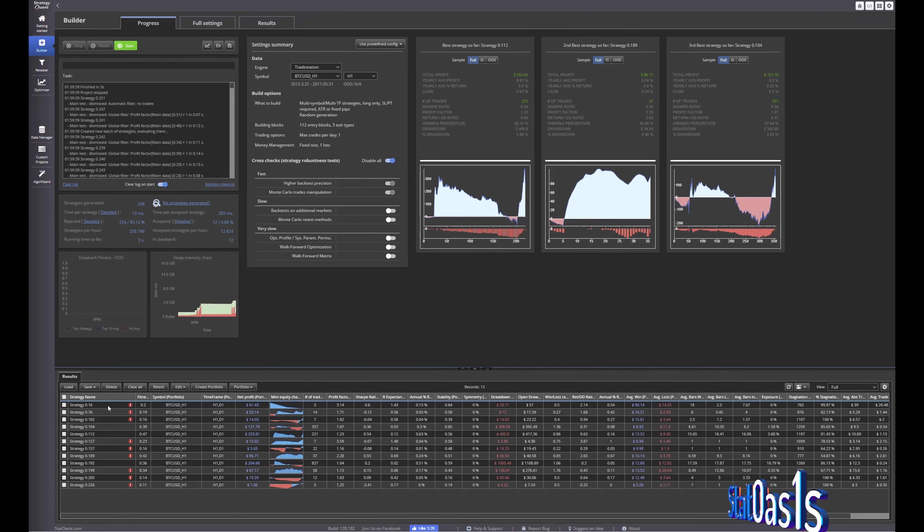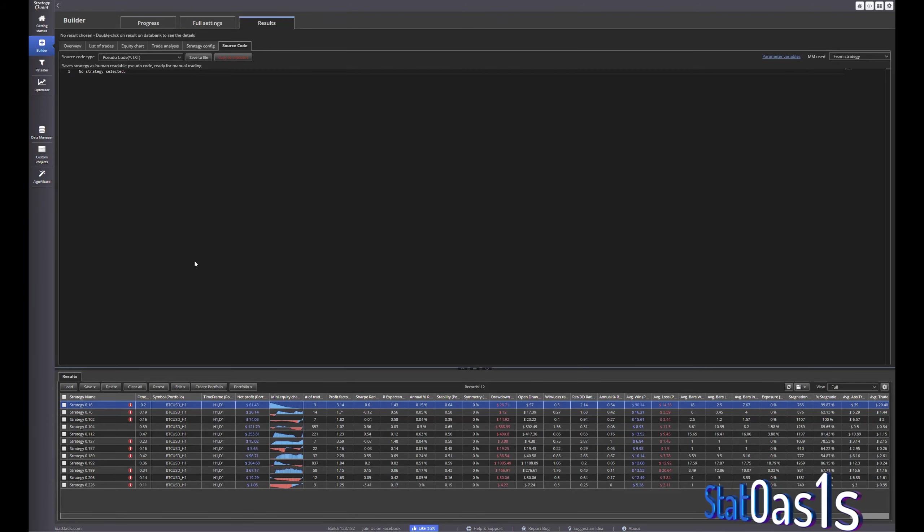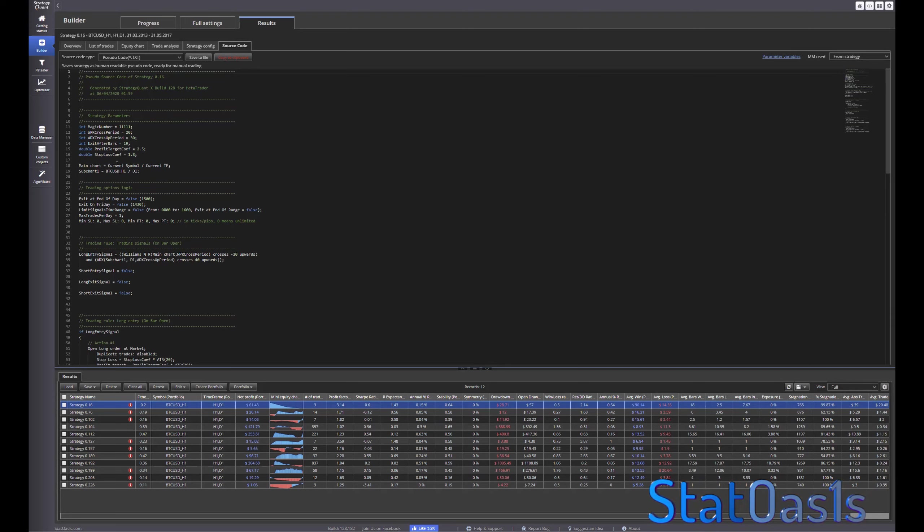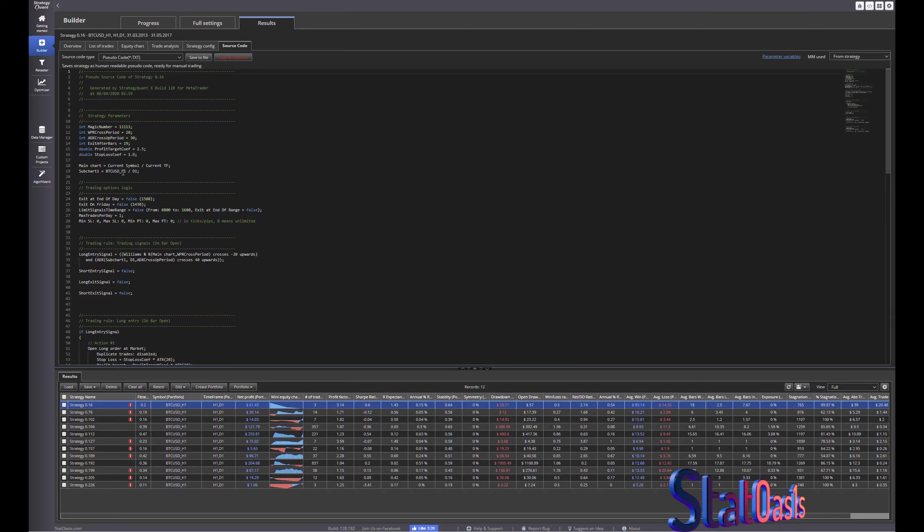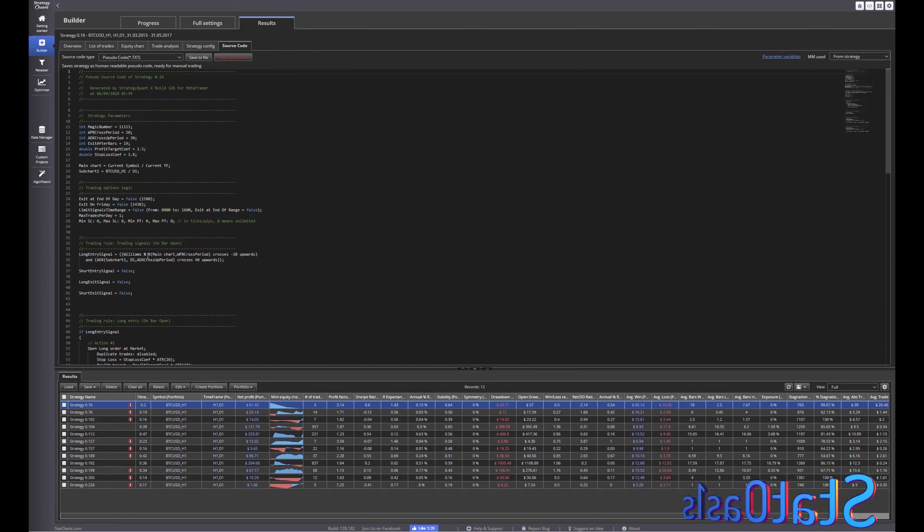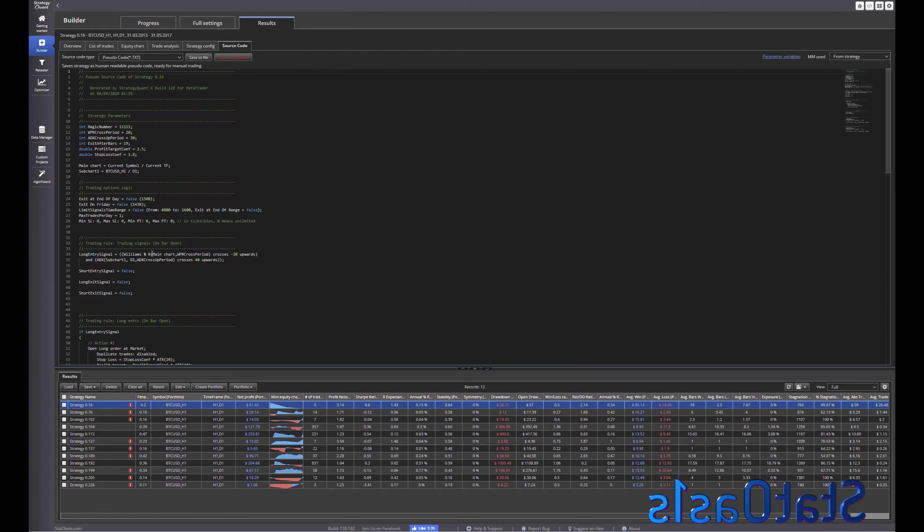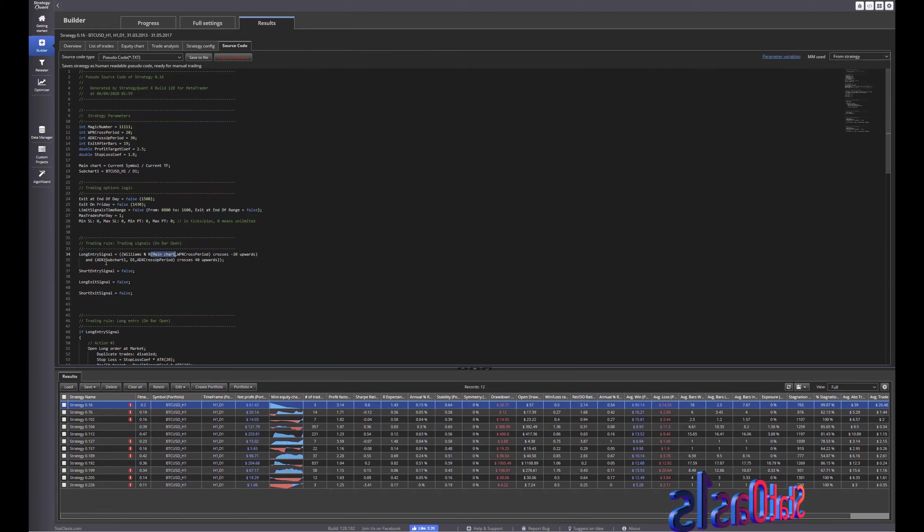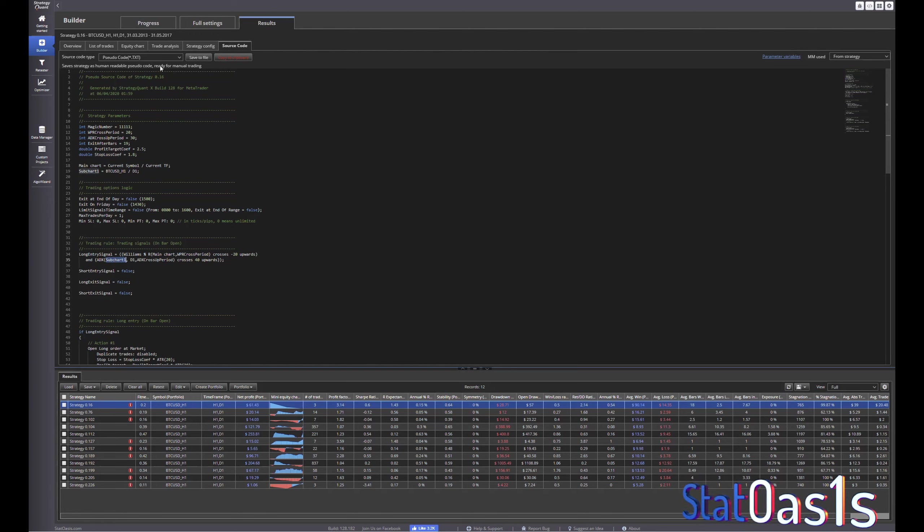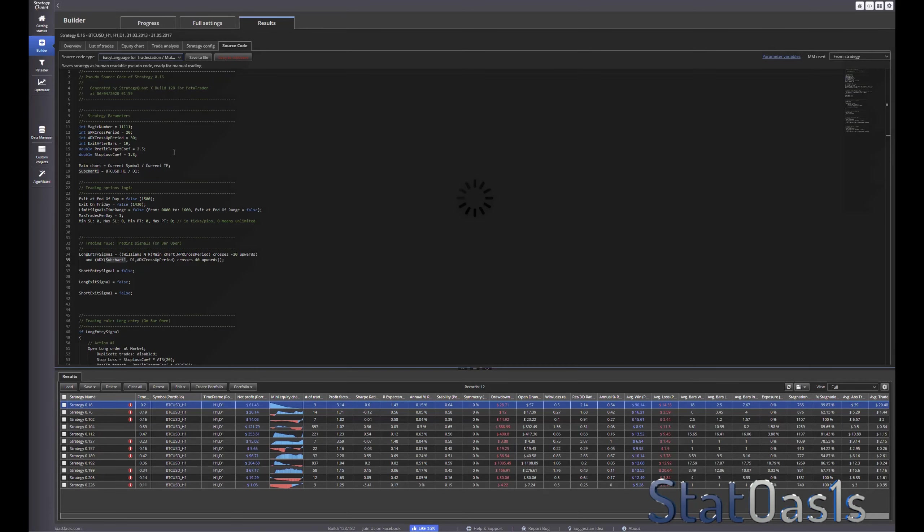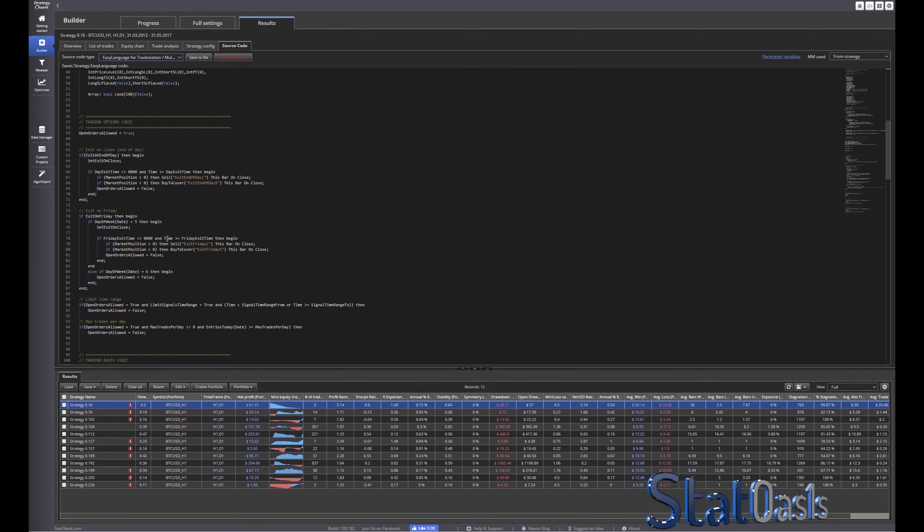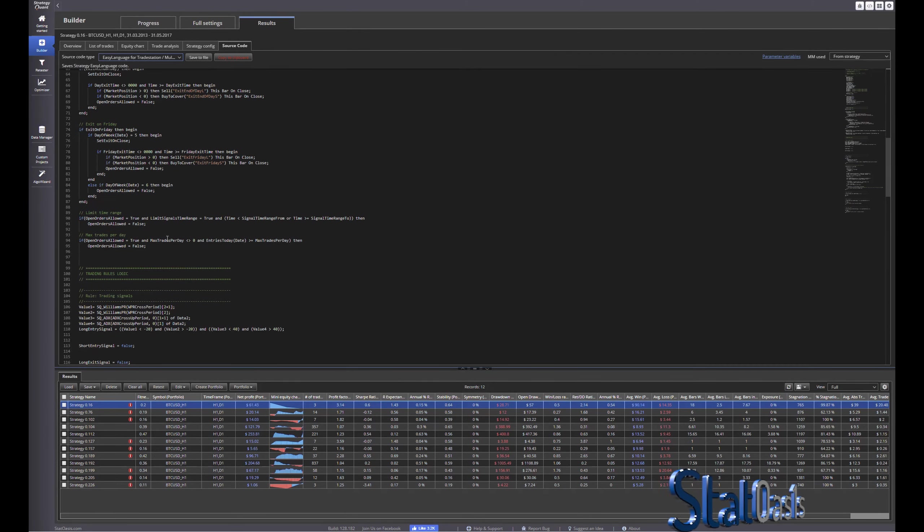So if we pick this pseudo text, main chart is the current symbol current time frame, sub chart is bitcoin but daily time frame and you can see now the long entry is Williams R of the main chart and then the second time frame is ADX of the sub chart and it will be, we can see it in TradeStation it will be of data 2.